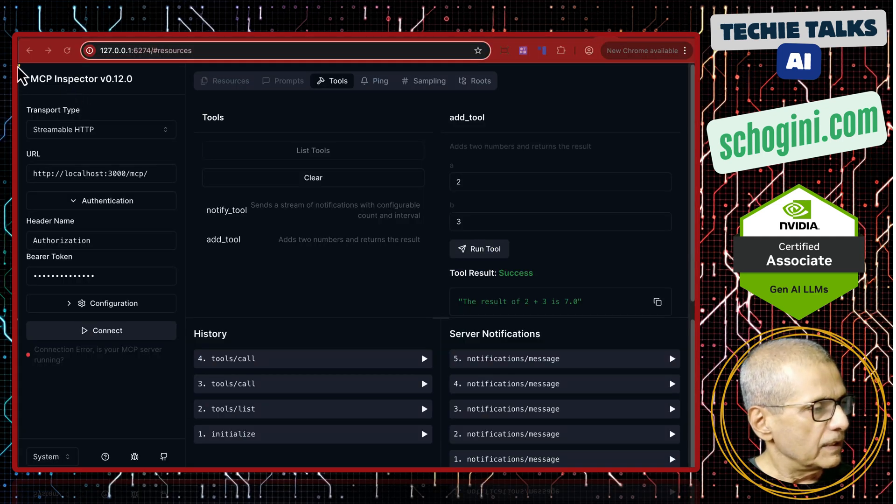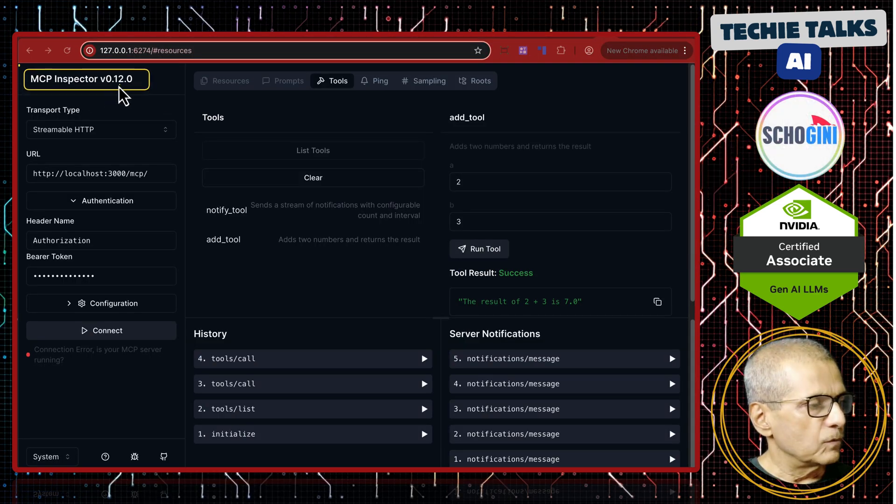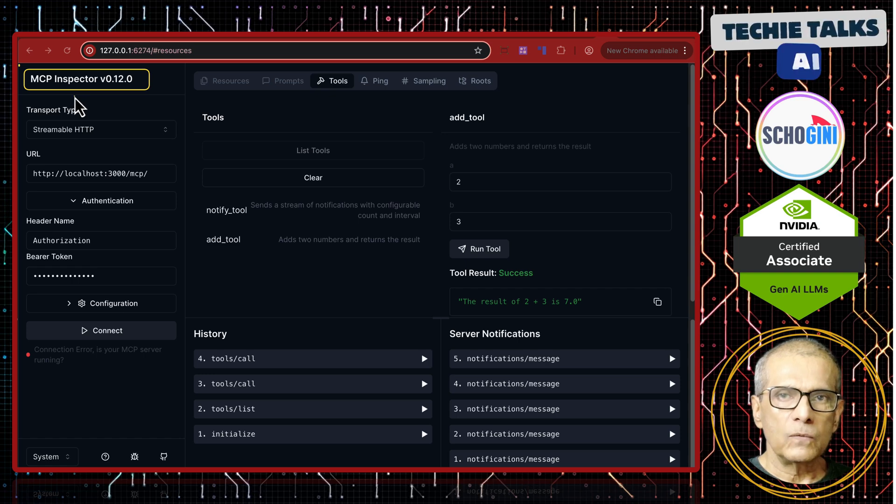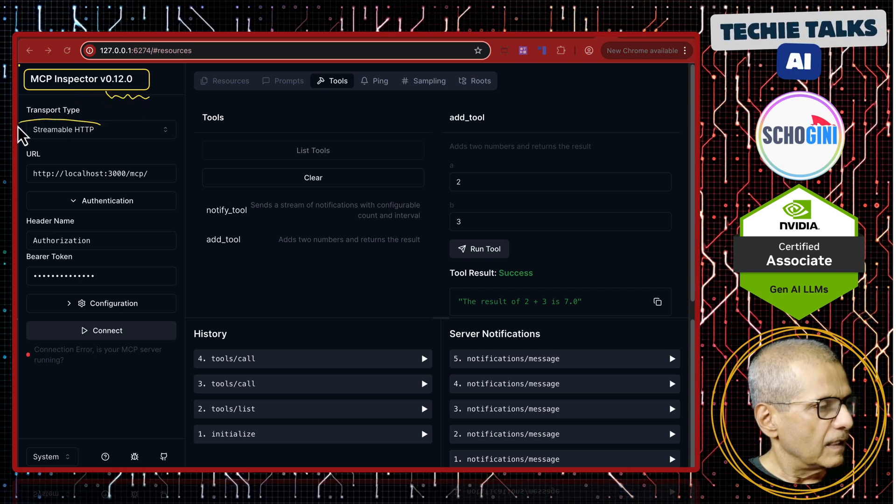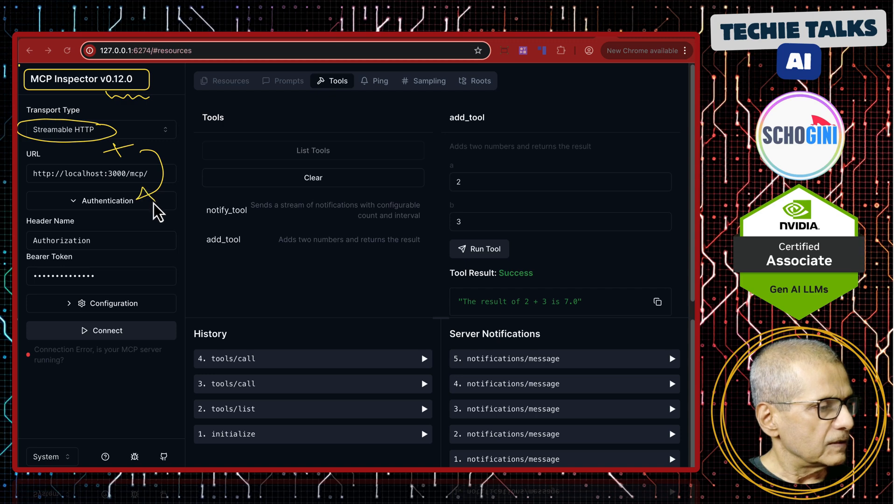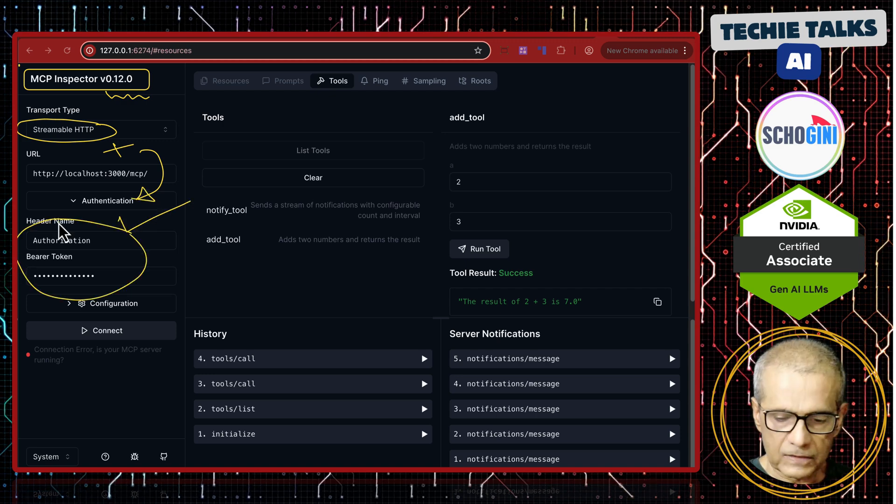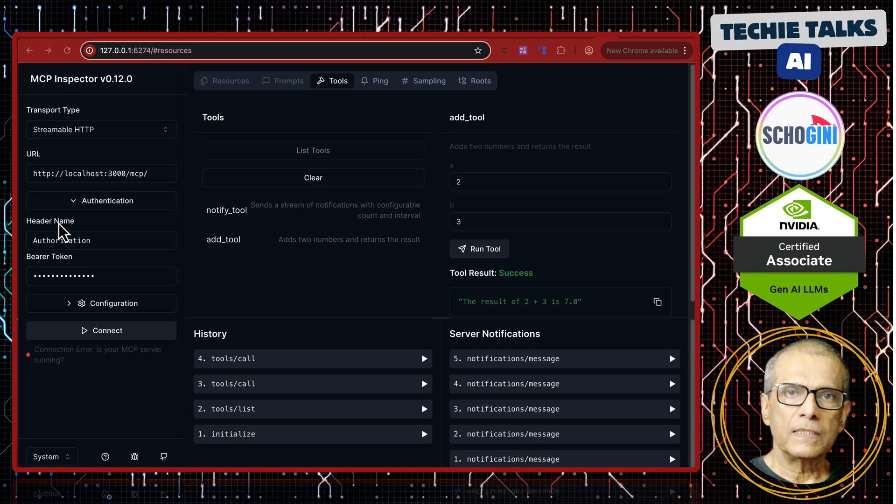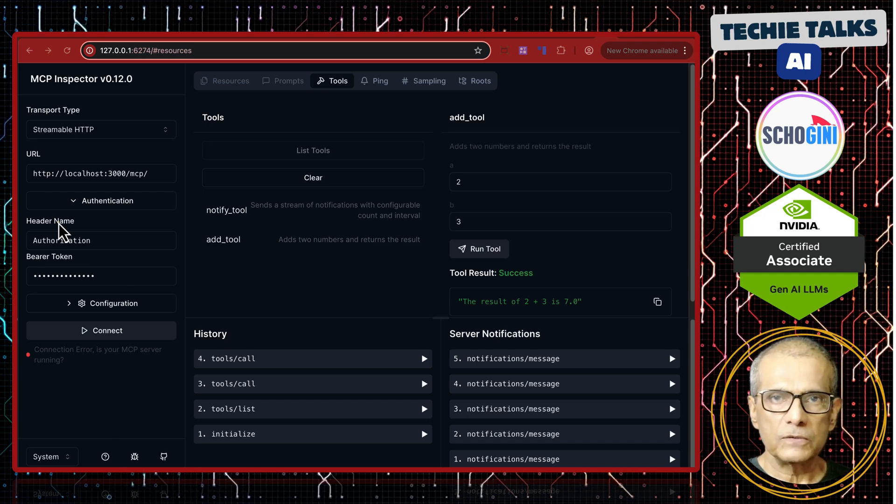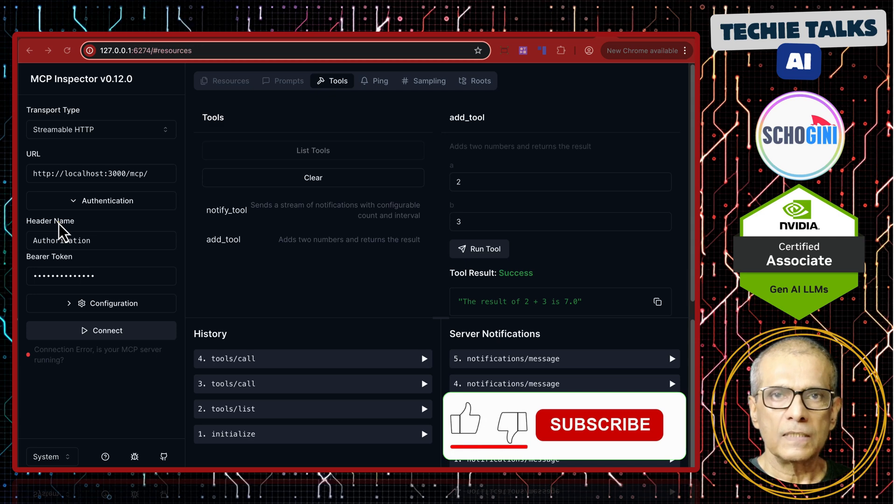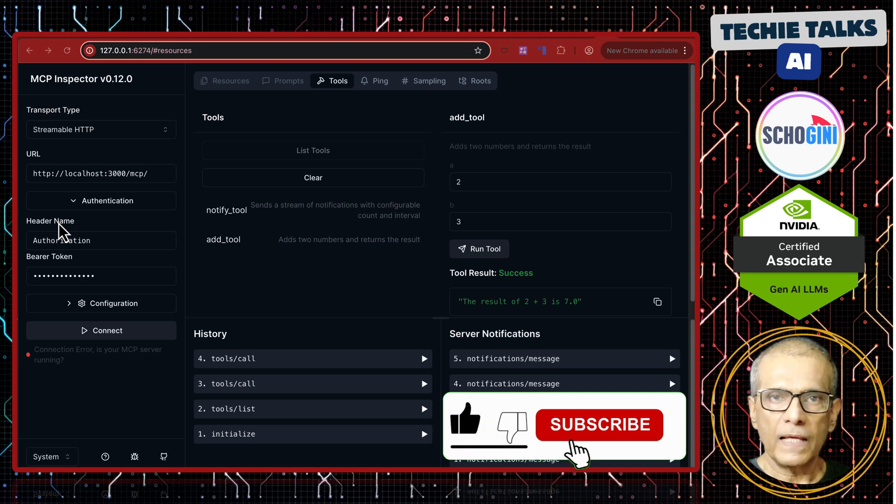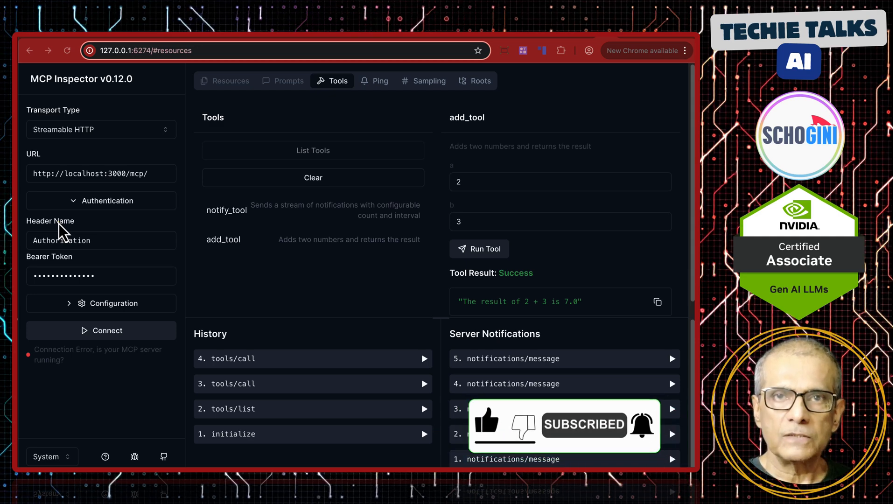So that is the quick demo of this MCP inspector version 0.12.0 which allows streamable MCP plus authorization. Otherwise, only SSC had this option till yesterday. If you have any questions, please come by the comment section and please remember to like, share and subscribe. These short videos will put you on track with the latest developments in the AI front, AI applications front. See you in the next video. Bye-bye.